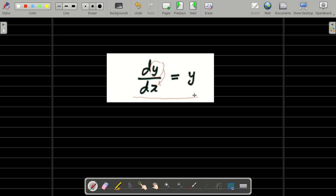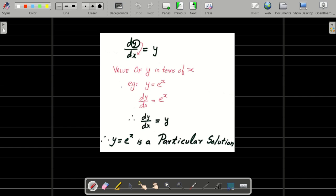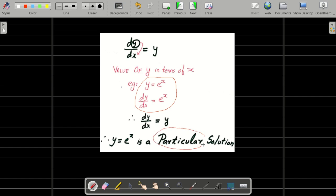I am going to make a guess: y is equal to e to the power x. What is the derivative of y equal to e power x? The derivative of e power x is e power x. So does it balance our equation? Yes — e power x is equal to e power x. So this is called a solution, and there is a special name: it is called a particular solution.